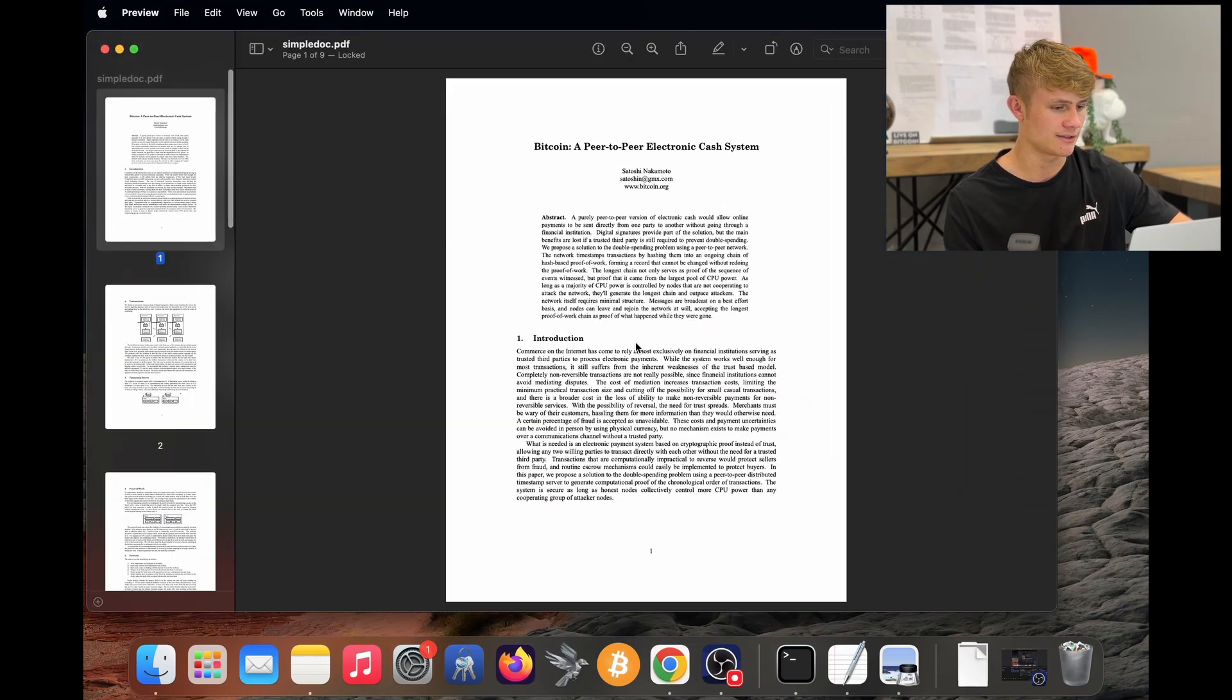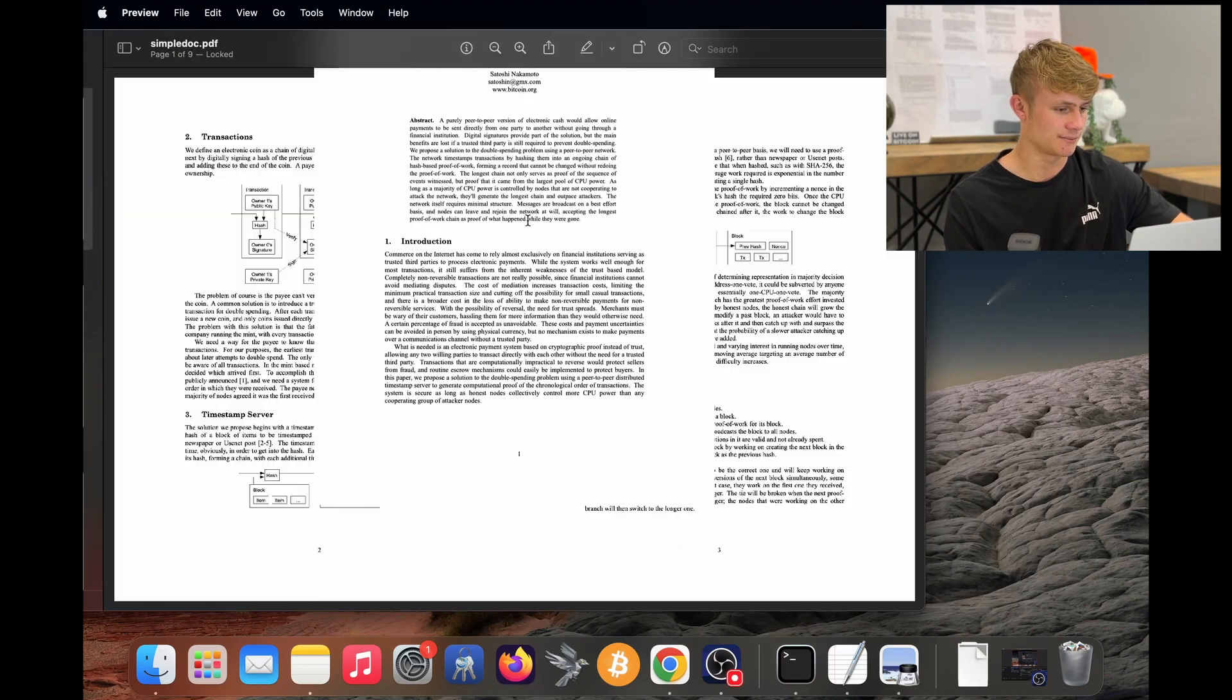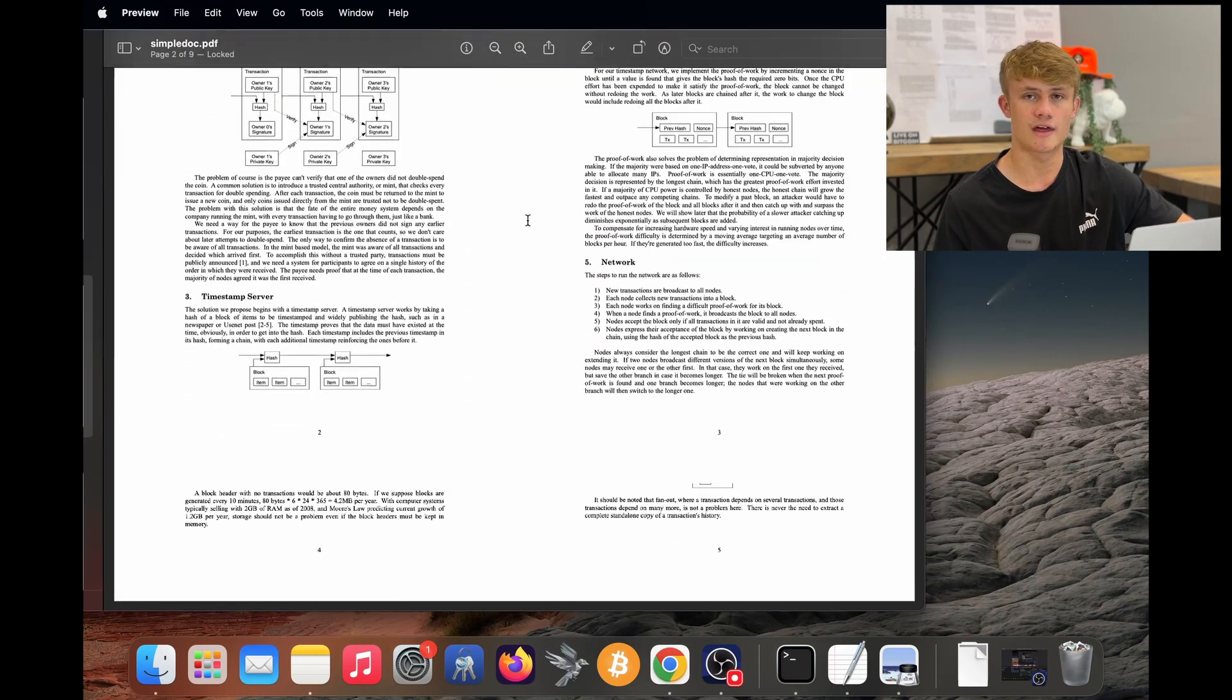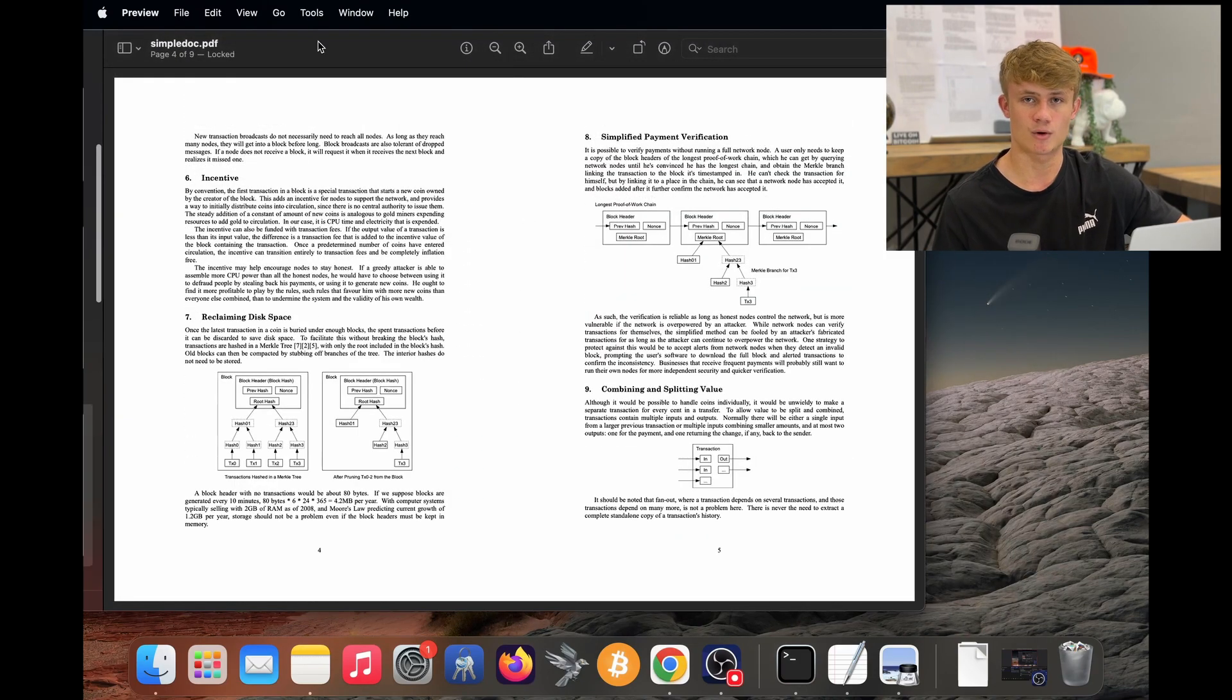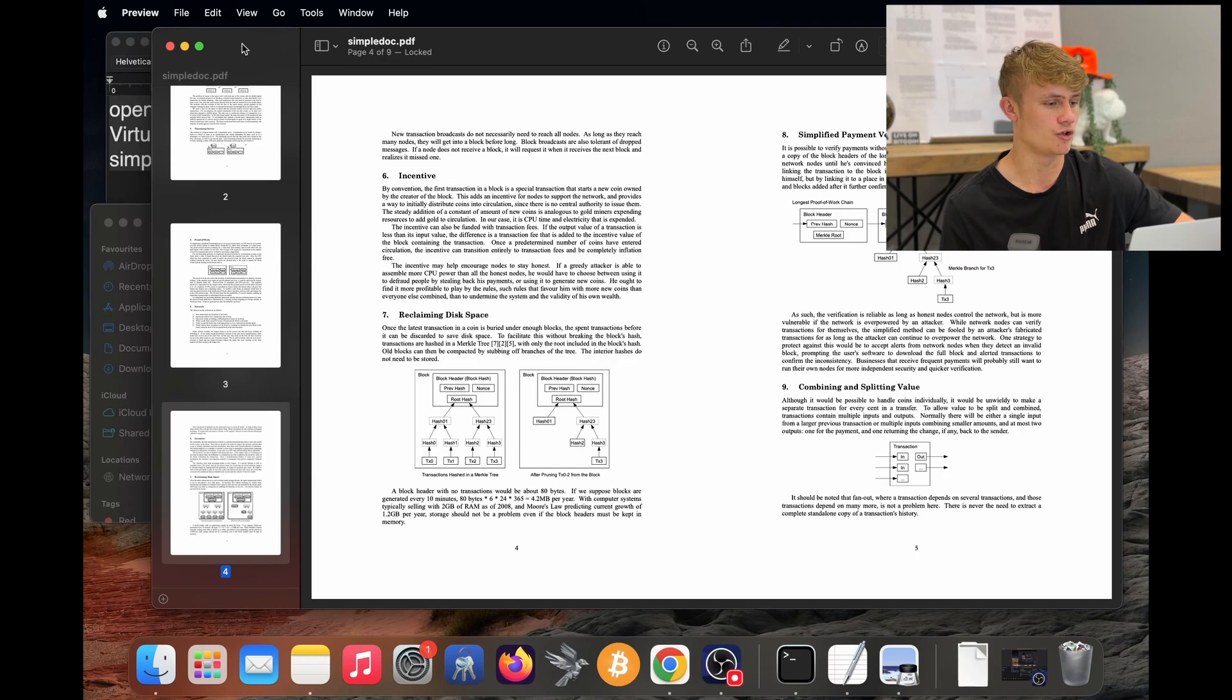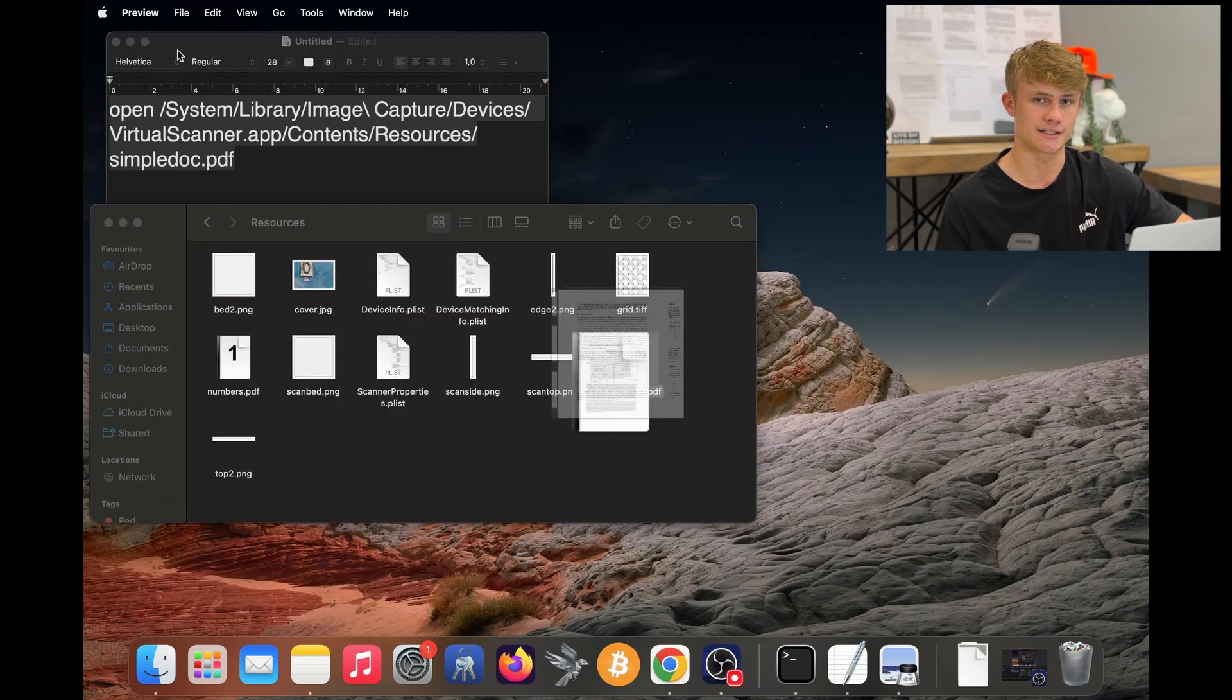If you double click on that, there it is. And there we go. That is how to find the Bitcoin white paper on your Mac device.